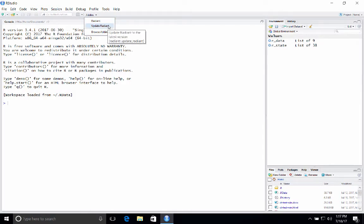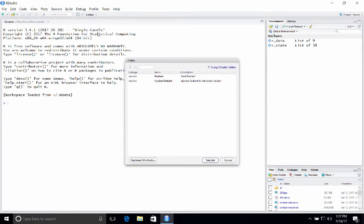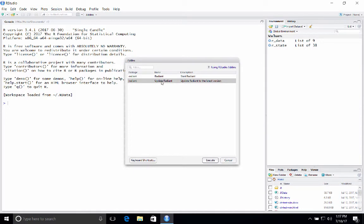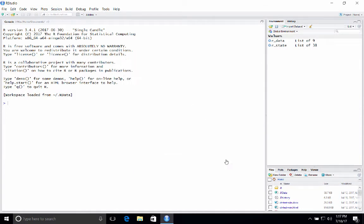And so here at the top, you see a dropdown called Add-ins. If you click on that, you'll see two options. One is starting Radiant. And the other is to update Radiant to the latest version. You're already on the latest version, so you don't need it now. If for some reason, when you click Add-ins, nothing is shown, just click on Browse Add-ins. And then you'll see the options to start and update Radiant.